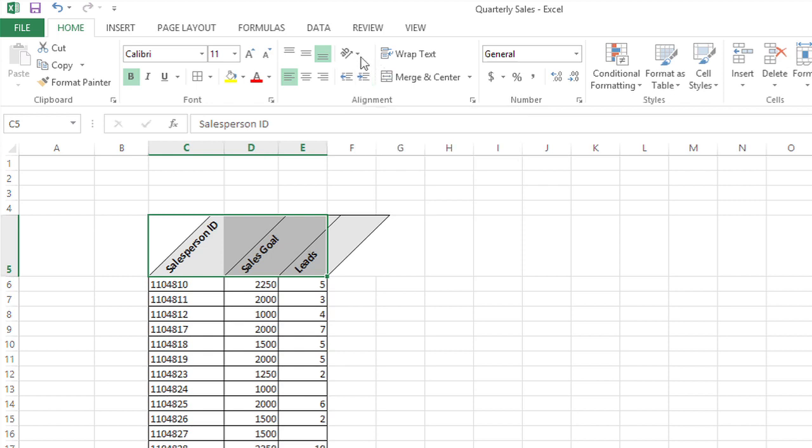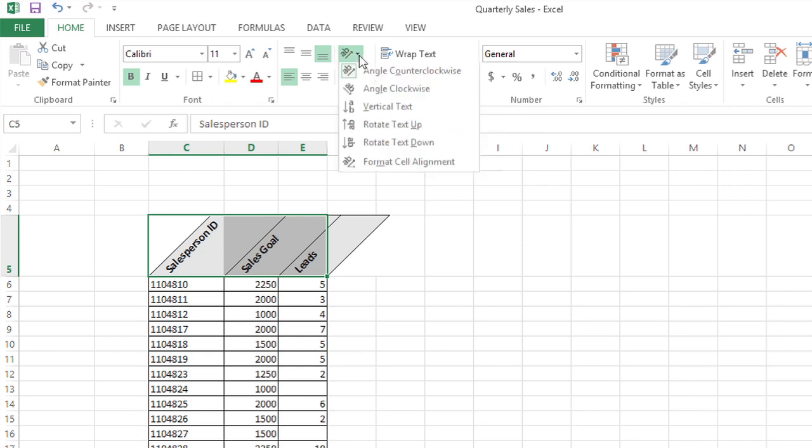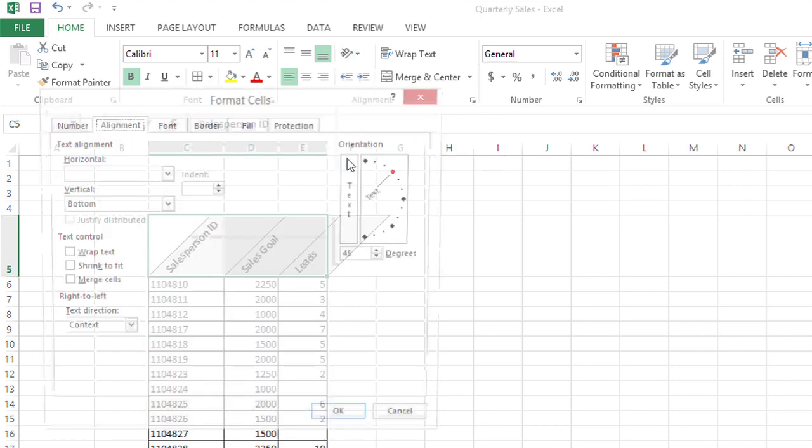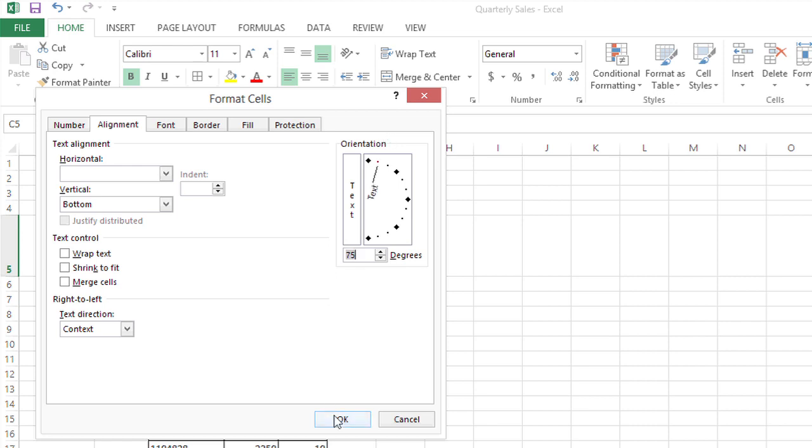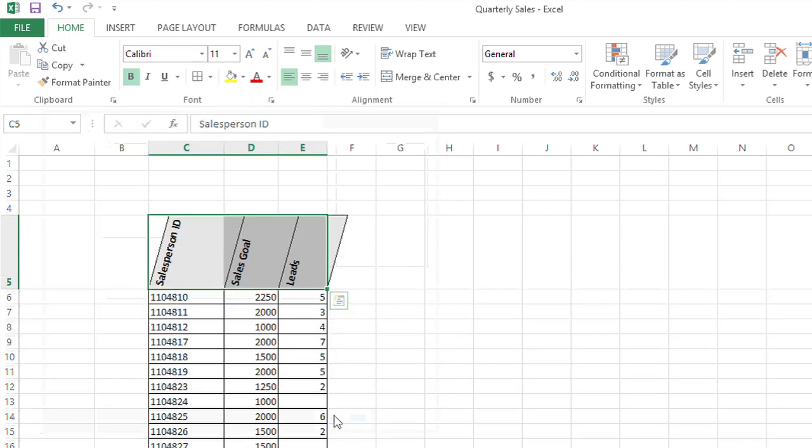There's also another option from this dropdown, format cell alignment. And there you can choose a very specific angle for your text. So I'm going to choose a relatively sharp angle here, 75 degrees, and click OK and see the results.